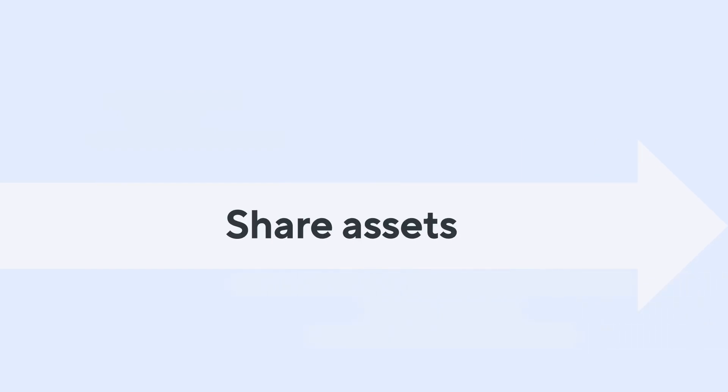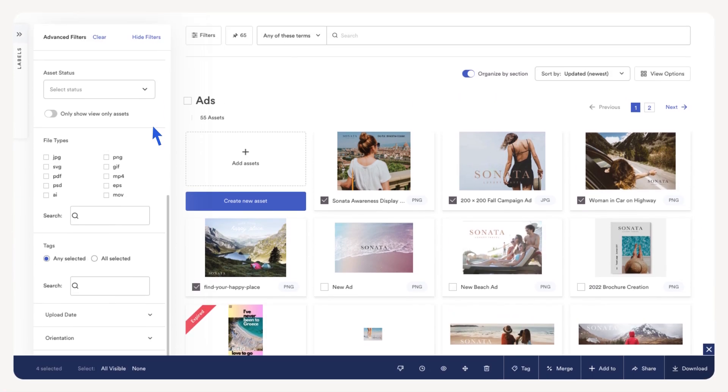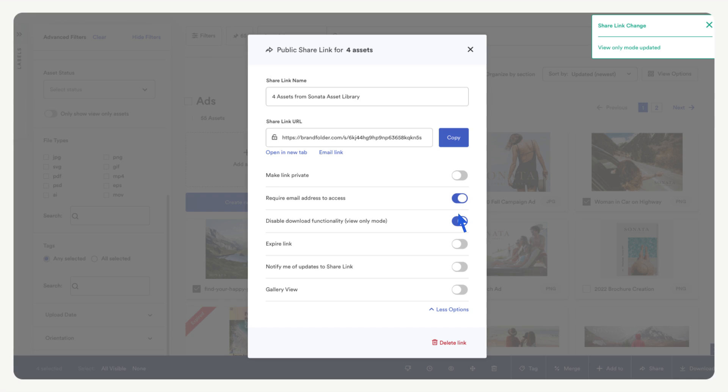Finally, let's create a share link to share our assets. Sharing assets with stakeholders is easy with share links. Select your assets, then select the share option from the bulk toolbar. You can edit the name of the share link and various settings. Let's require an email address and let's restrict users from downloading the assets by making them view only. Now you can copy the link to easily send the assets to other stakeholders.